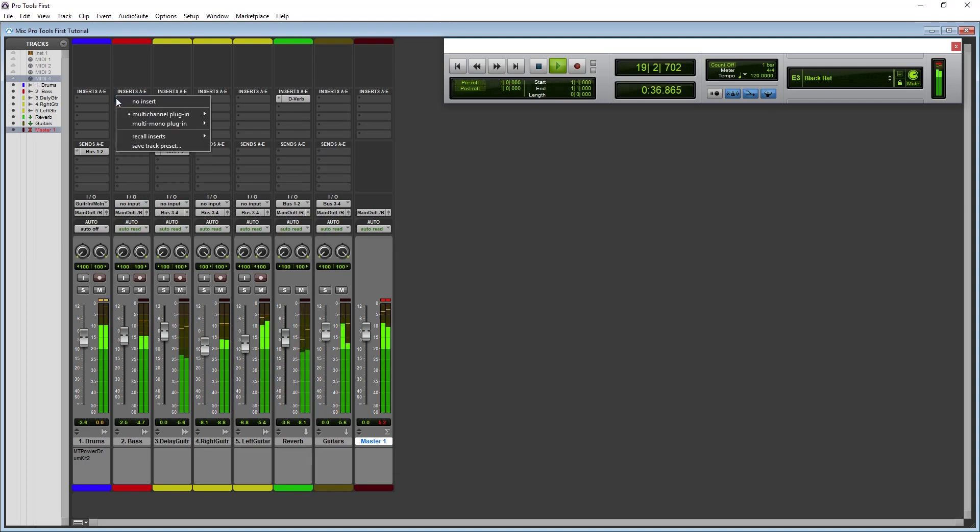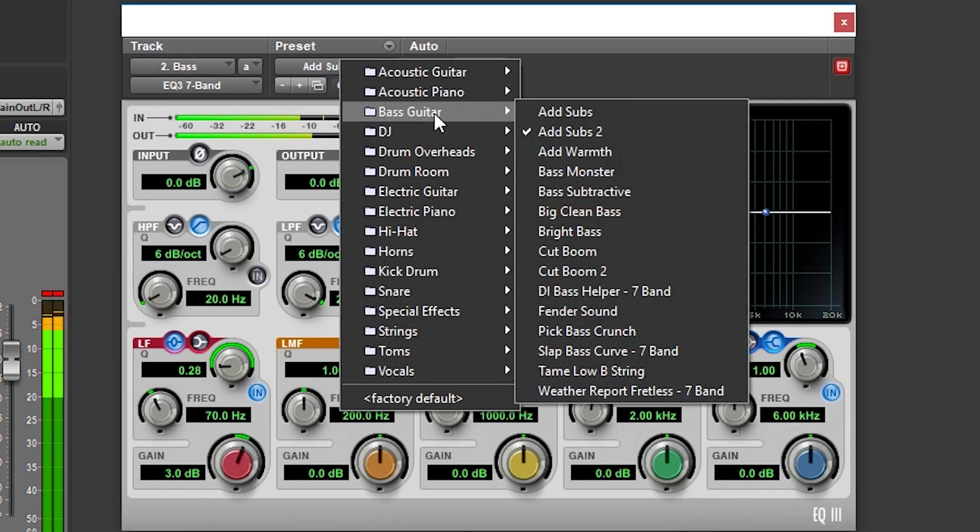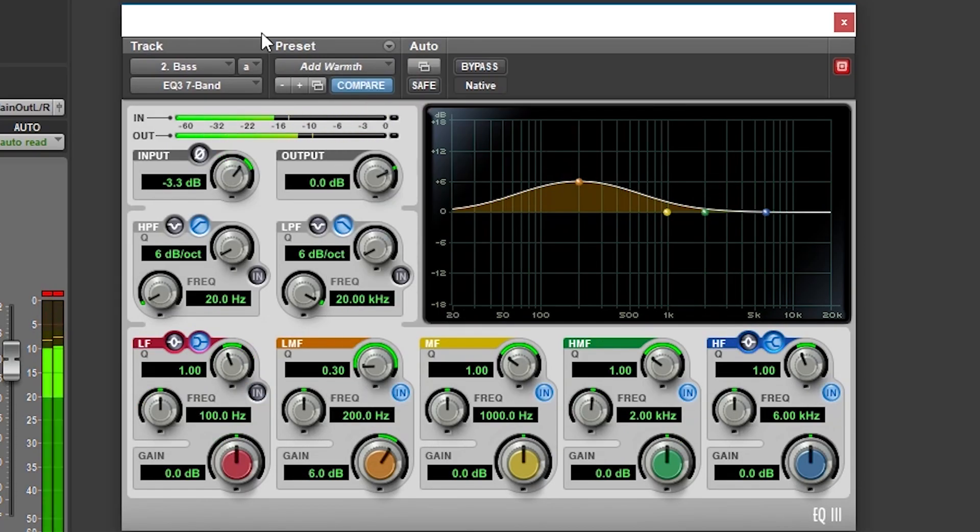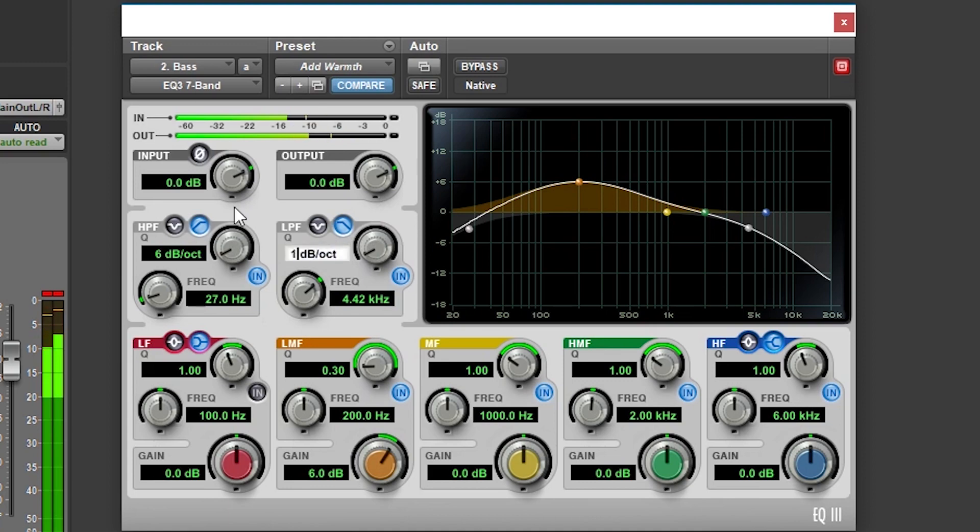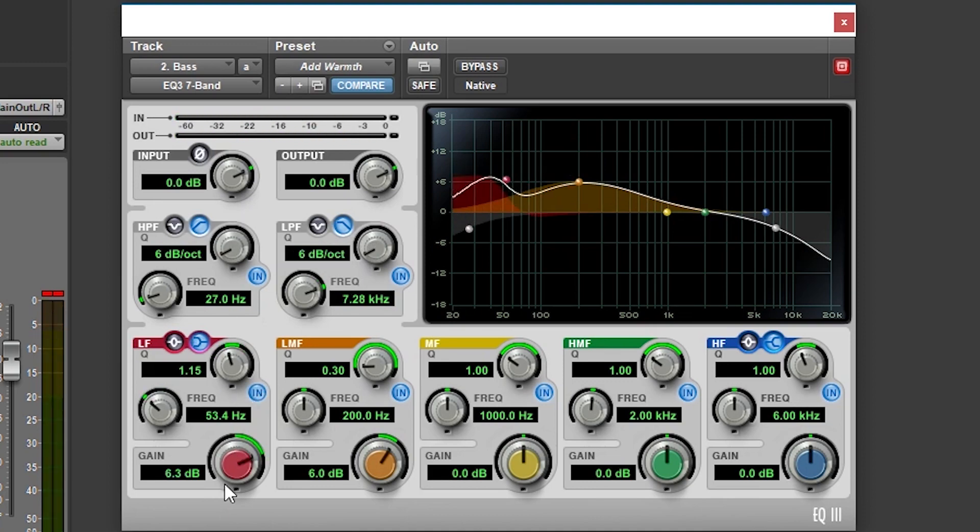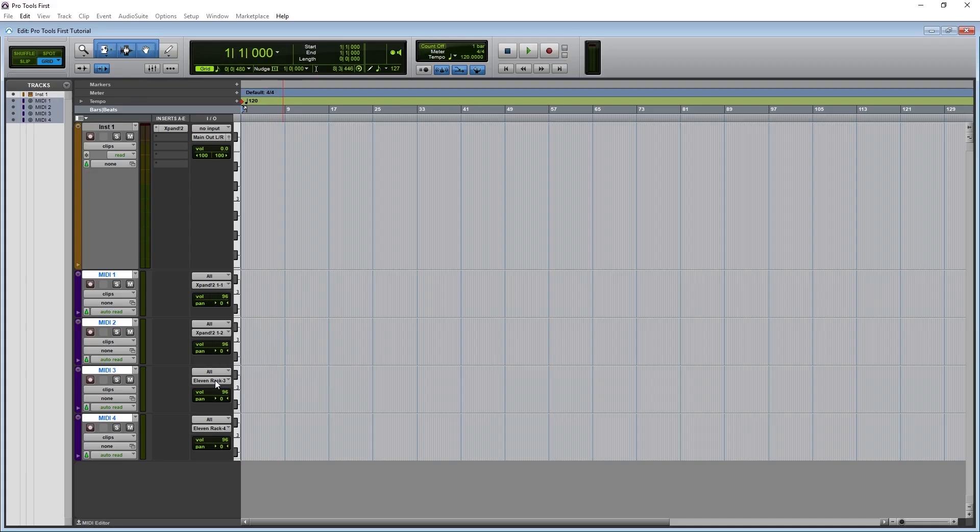Hey guys, in this video we're going to cover the various plugins available in Pro Tools First, as well as how to use the mixer view and set up sends so we can mix a song with this program.